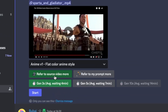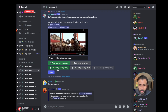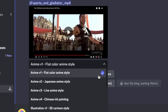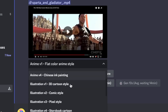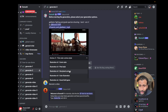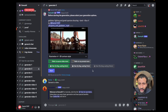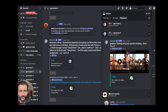Here you have the option of either clicking 'refer to source video' or 'refer to the prompt more' — basically guiding Domo to give more weight to either the reference video or your written prompt. From my experiments, referring to the source video works better. You can select the generation time: 3 seconds averages a 4-minute wait, 5 seconds is 7 minutes, and 10 seconds is about 14 minutes. Once you've selected all this, click on the style dropdown. Domo lets you select from styles like anime flat color, Japanese anime, live anime, Chinese ink painting, 3D cartoon, comic, pixel, storybook cartoon, color illustration, Grand Theft game, paper art, and Van Gogh. Let's stick to 3D cartoon style and click start. This is the result from the first attempt.